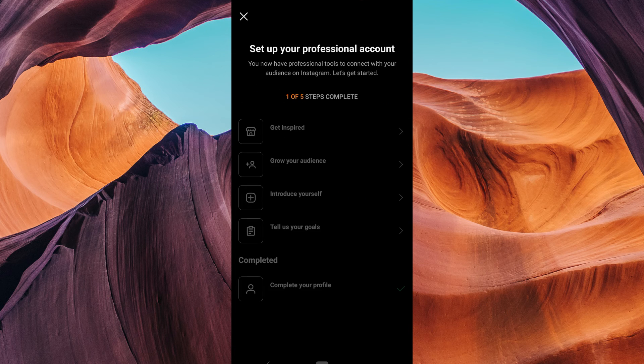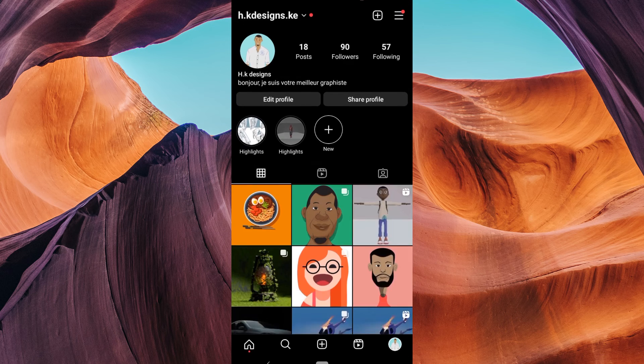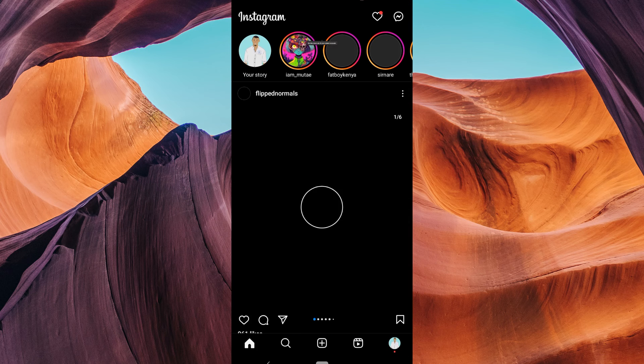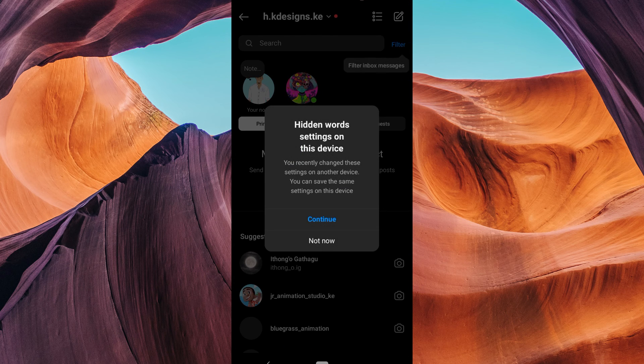After switching to a professional account, you'll be able to access both primary and general messages in your message inbox.